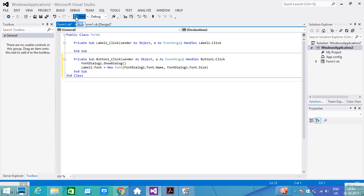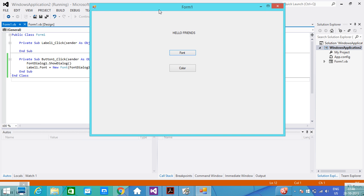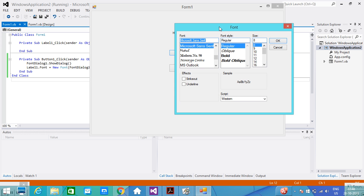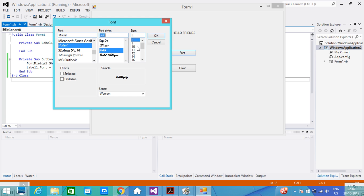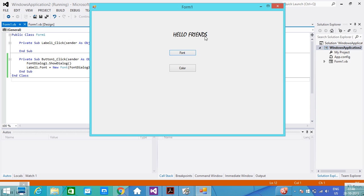Let's see when I run this. This is the output. When I click on the Font button we get this Font Dialog box. In this we have options: font styles, different font names, and sizes are available. I select a style, apply bold effect, set size to 18, and click OK. We can see the effect on the label text.